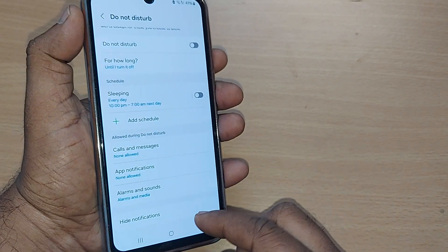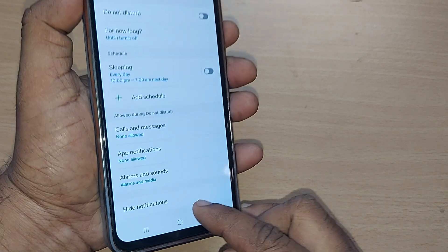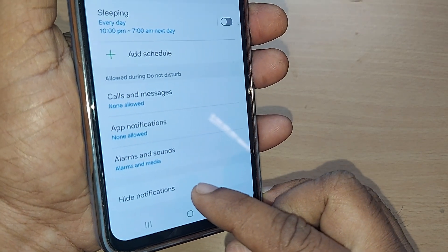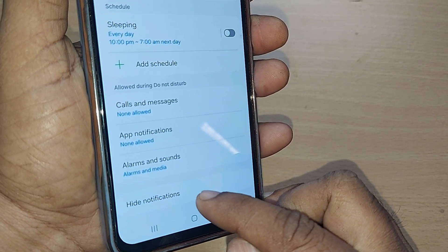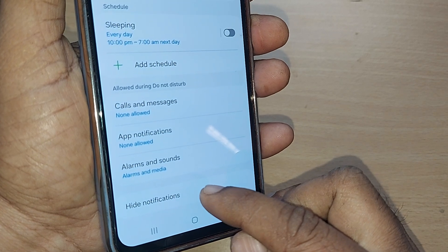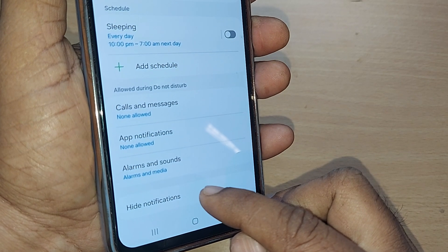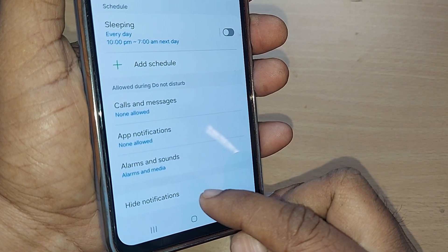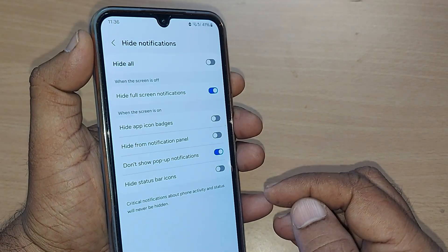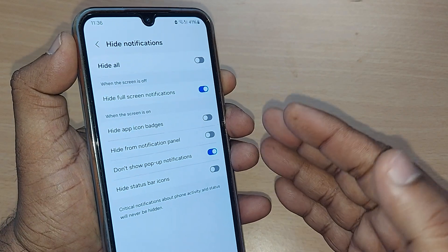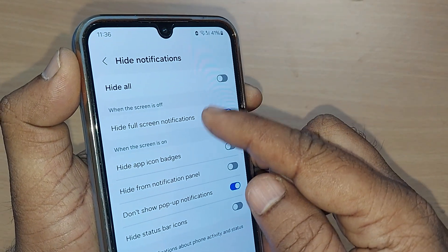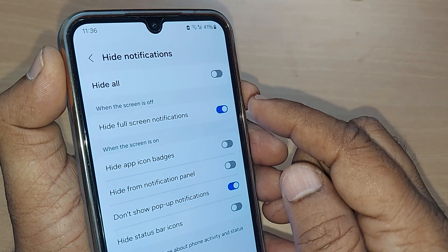Scroll down and go to the last option, 'Hide Notifications'. Hide Notifications will allow you to do everything in this section. Just tap on it and it will show many options here.